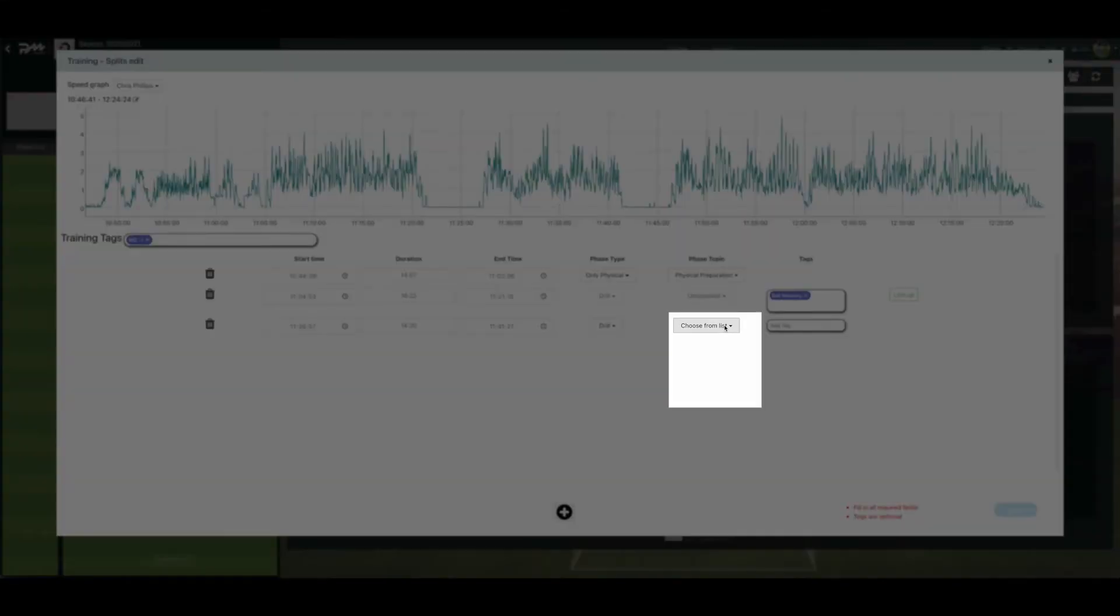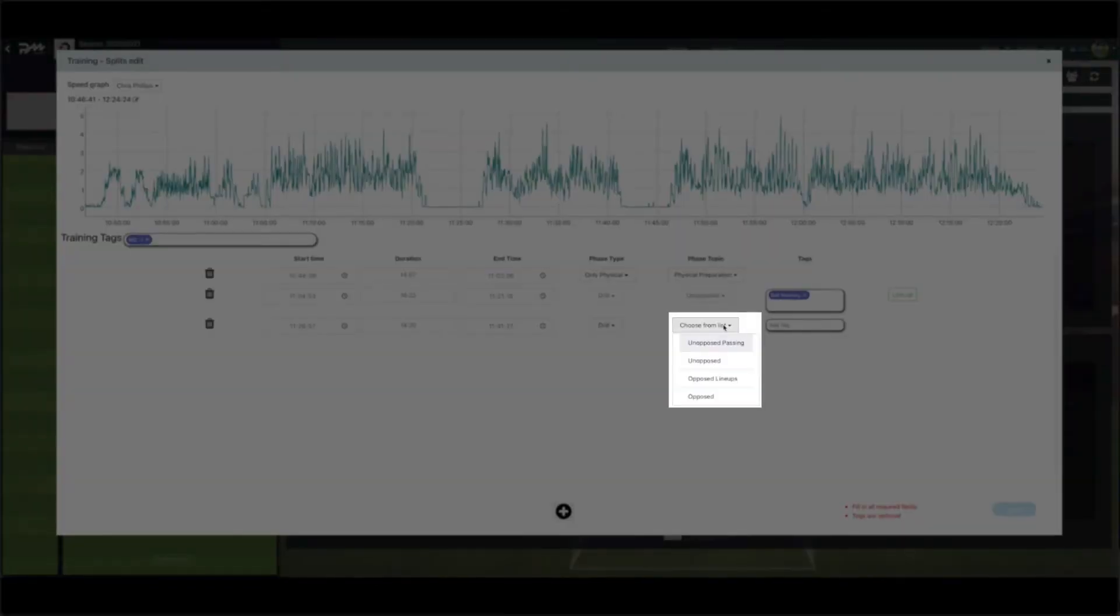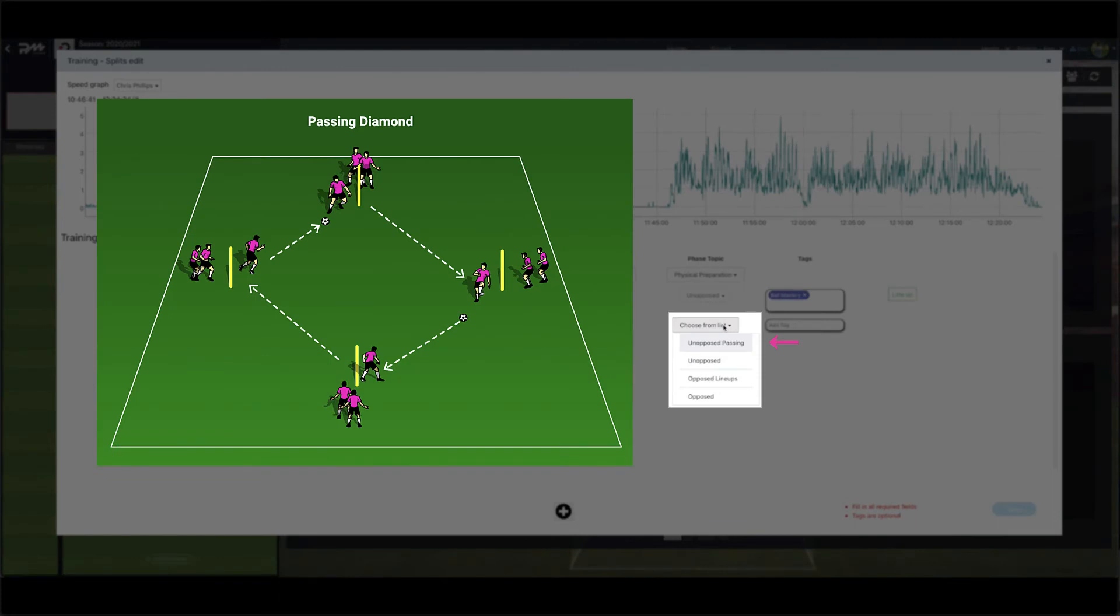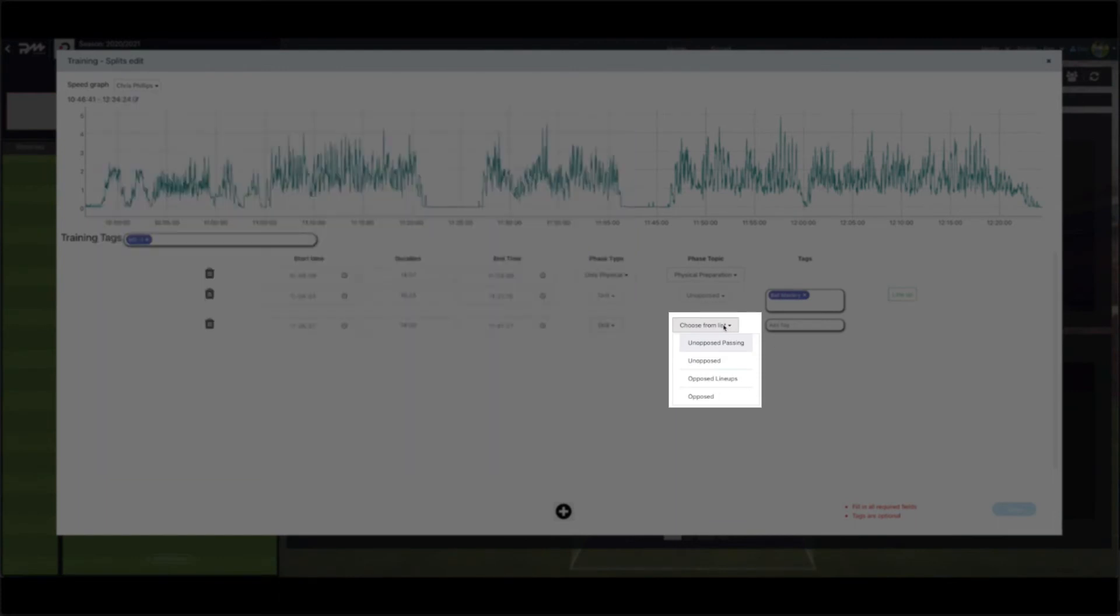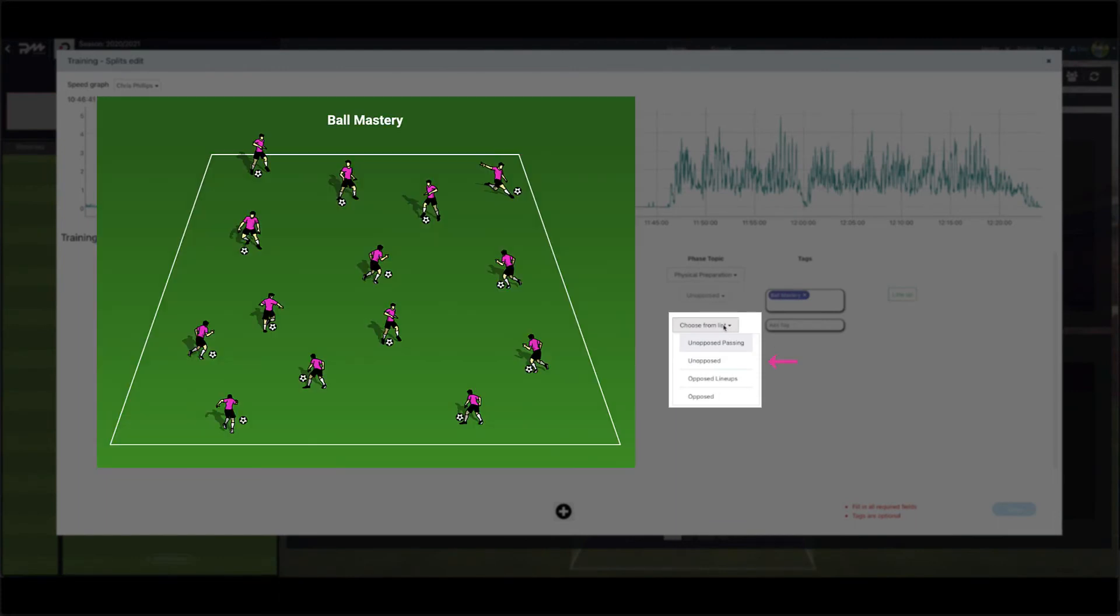You are now presented with four options. Unopposed passing. This can be a passing drill. Unopposed. An example of this would be ball mastery where each player has a ball and only touches per player is calculated for the technical data.